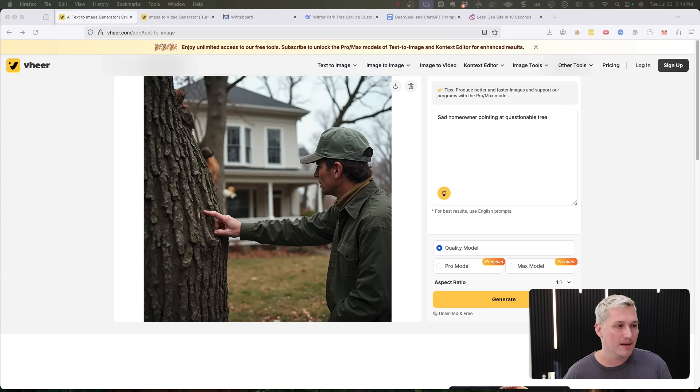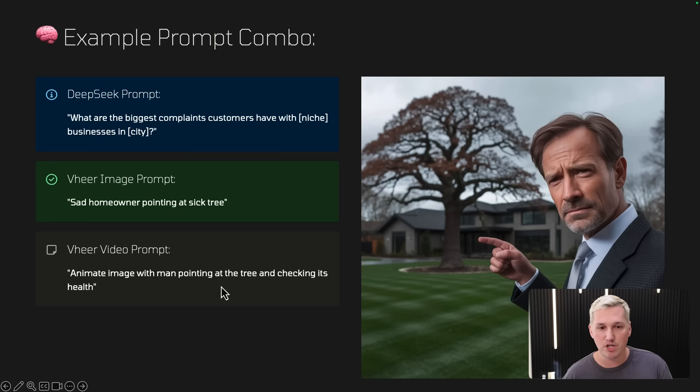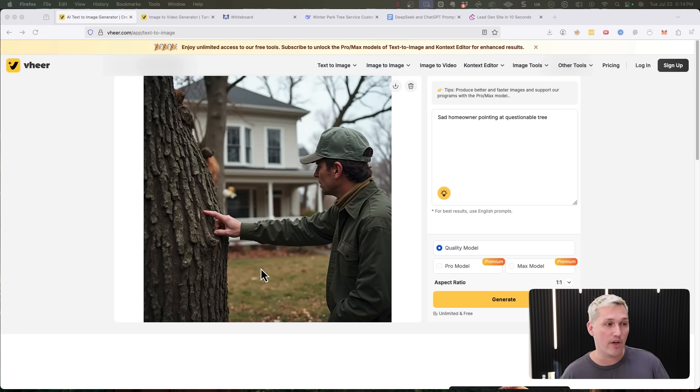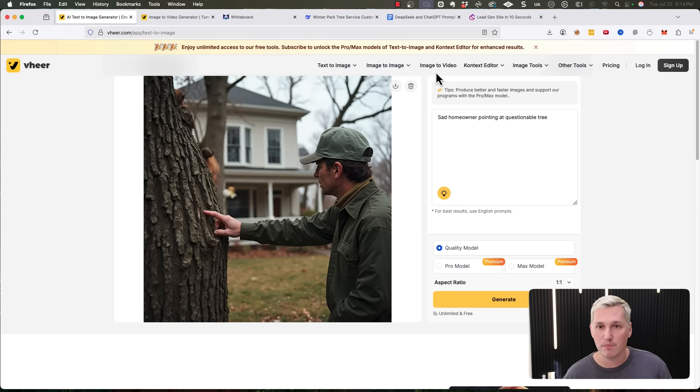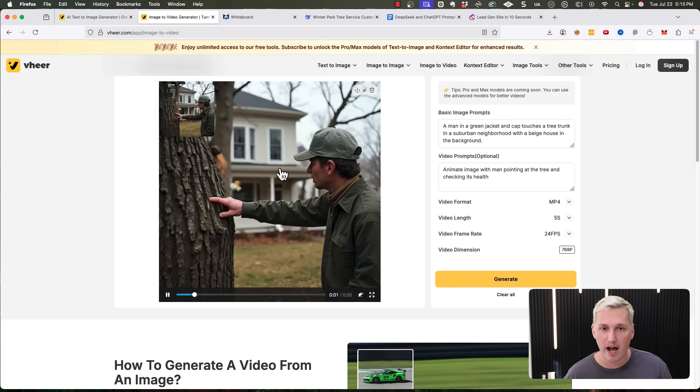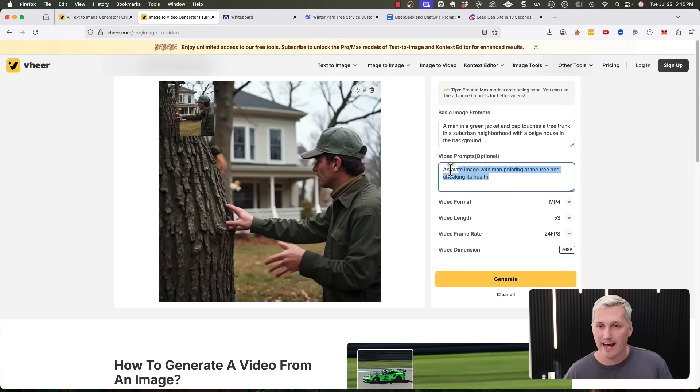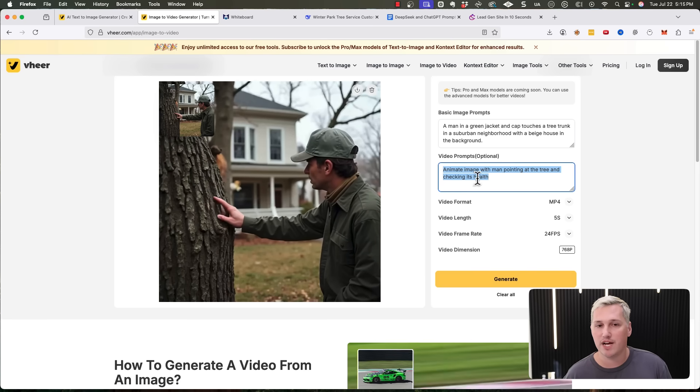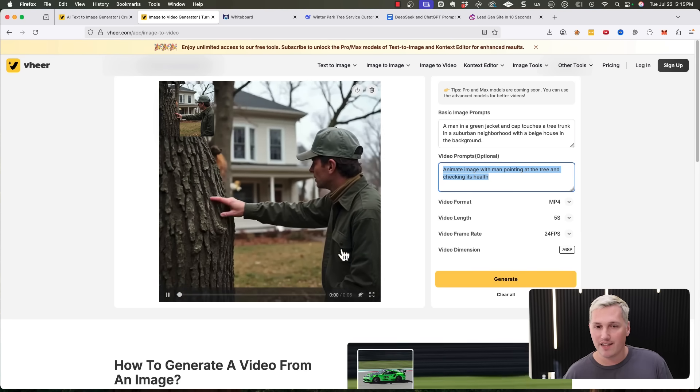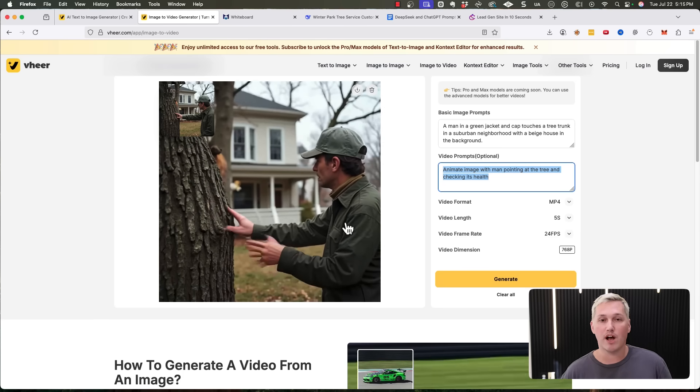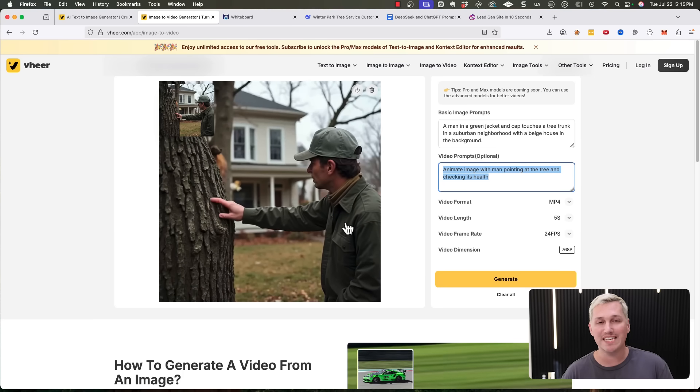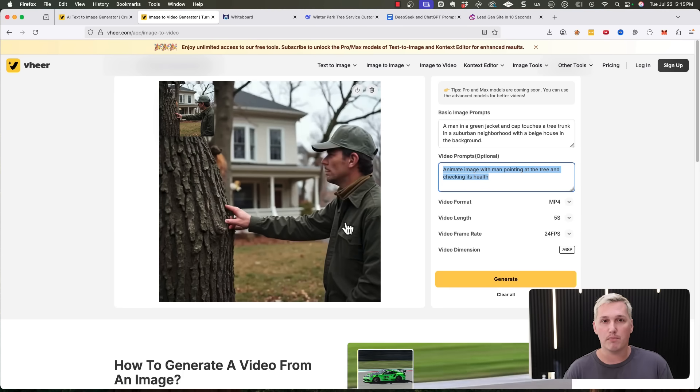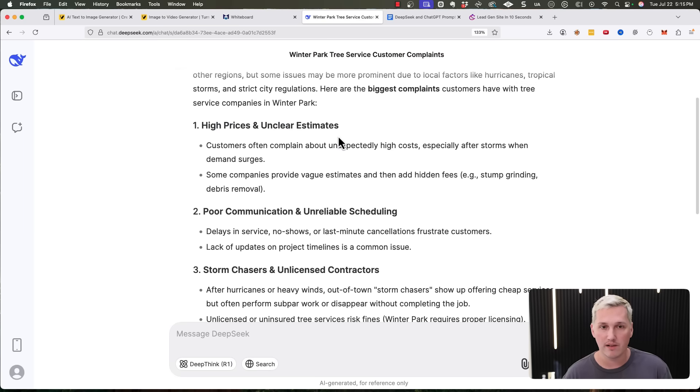And then I took it and I put it into the next tool, which is the veer video prompt. And I said, I want you to animate the image of the man pointing at the tree and make it look like he's checking the health of the tree. So I wanted to give this image some life so we could turn it into a video. So I used this feature up here called image to video. And then I uploaded the picture and I said, I added in this prompt, animate image with man pointing at the tree and checking itself. So it generated the video here. Now, if I wanted to, I could generate a couple different videos and then I could stitch them together using a free tool like CapCut. And I could start putting in some of these pain points as well.